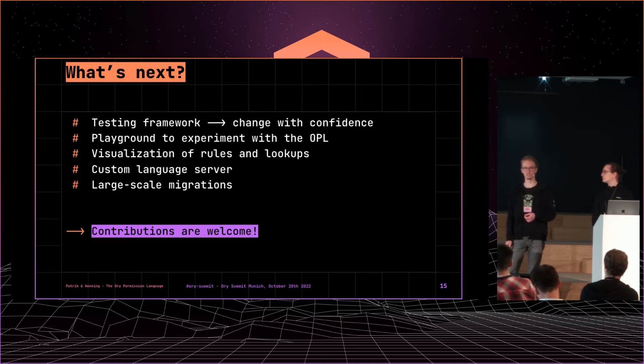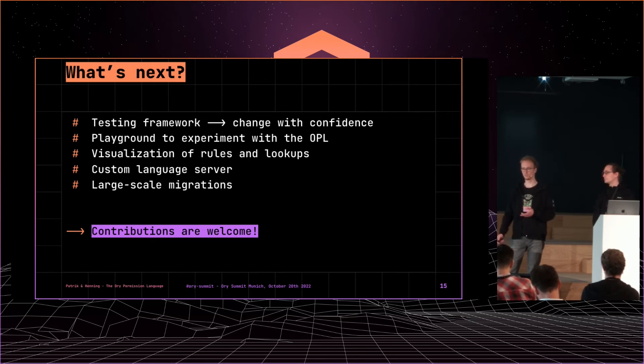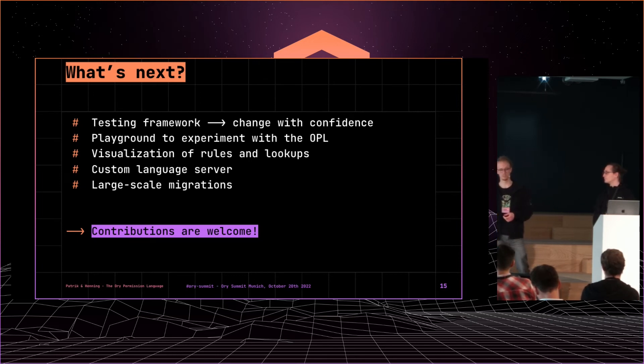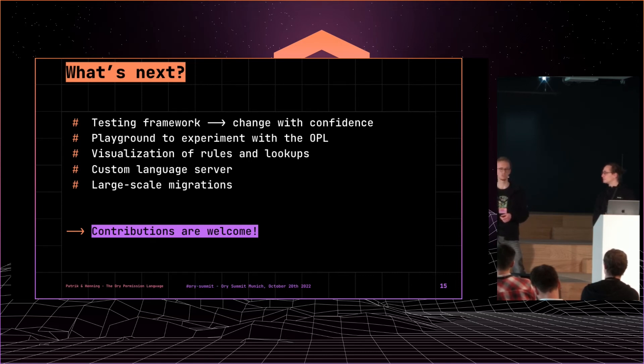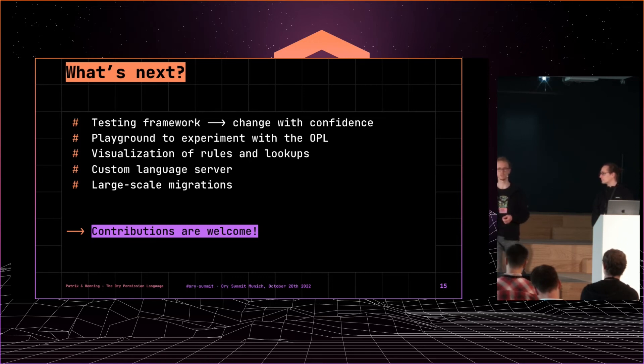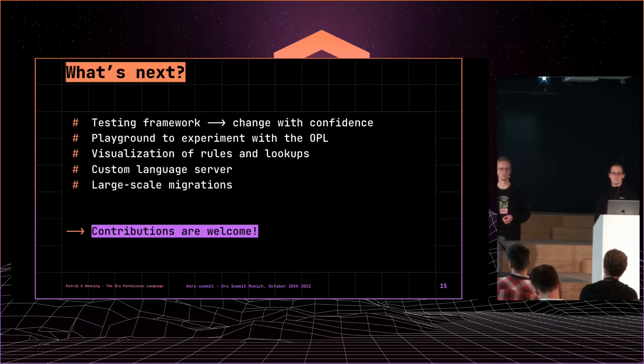We want to build a playground where you can just hack away, send a link to your colleagues and see what you, show them what you built and then they can hack away from there.